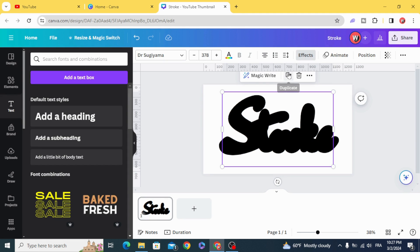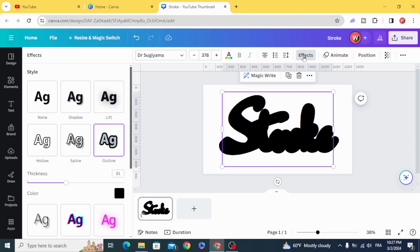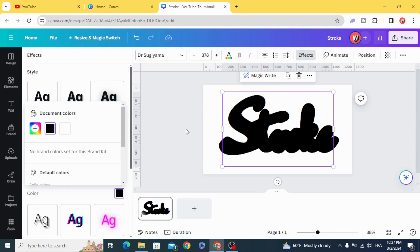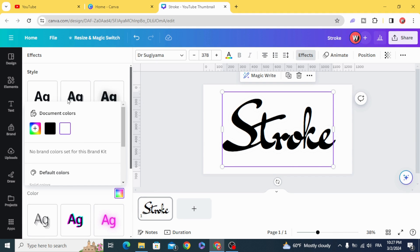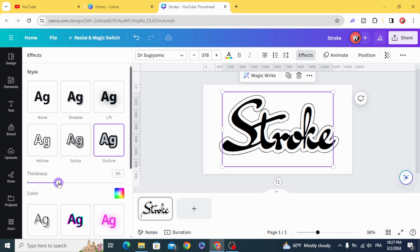Duplicate the text, go to Effects again, and change the color to the background color. Then decrease the thickness, and you can control the thickness of the stroke as you want.